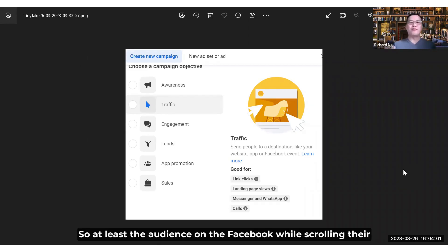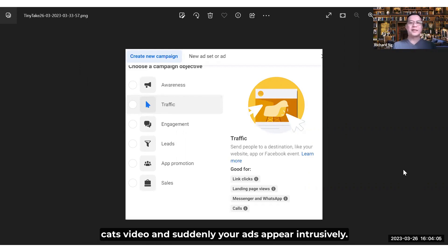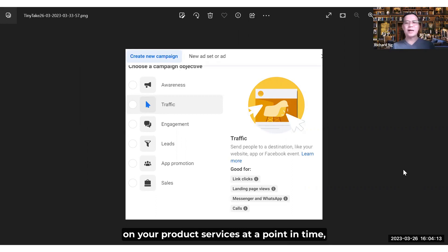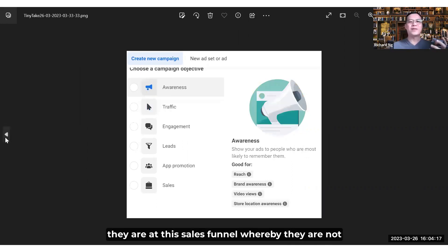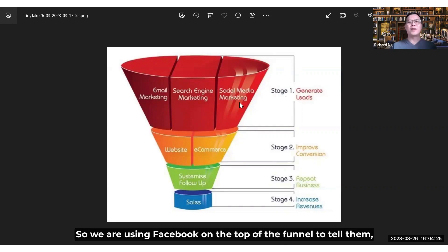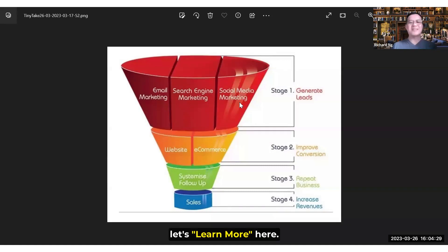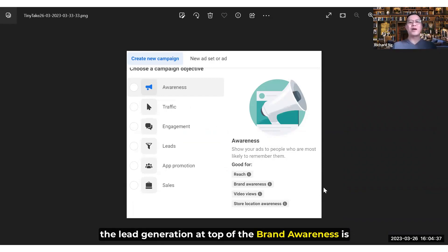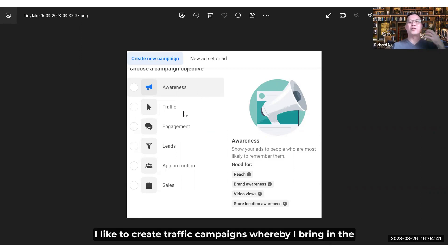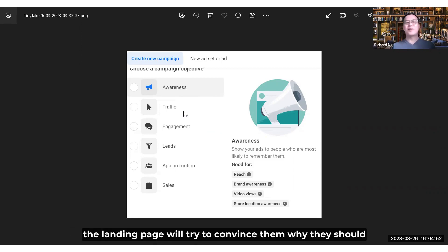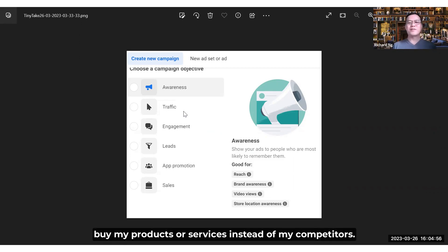So at least the audience on Facebook — while they're scrolling through cat videos, dog videos — and then your ad appears rather intrusively. If you target correctly, they may be slightly interested in your product or services at that point, but they are at the top of this sales funnel — they are not really considering buying your product yet. So we are using Facebook at the top of the funnel to tell them: "Hey, we've got this product or service — if you're interested, learn more here." The trick of using Facebook marketing for sales funnel lead generation at the brand awareness stage is to either create an awareness campaign, or personally I like to create traffic campaigns, whereby I bring in a bulk of quality, targeted audience into my funnel, and my landing page will try to convince them why they should buy my product or services instead of my competitors.